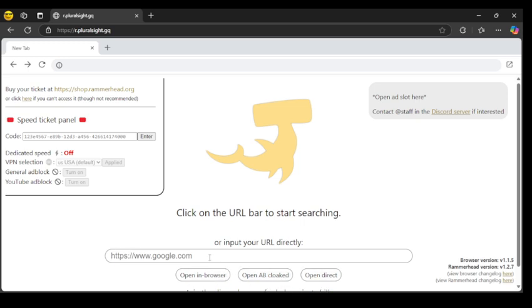Now we want to go to the bar here. Type roblox.com. You can either open it in browser or open it in direct. I'll just open it in browser for now.